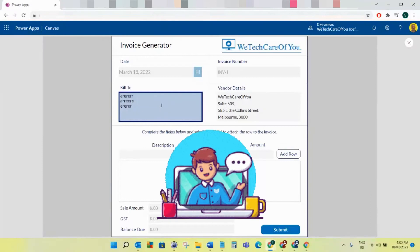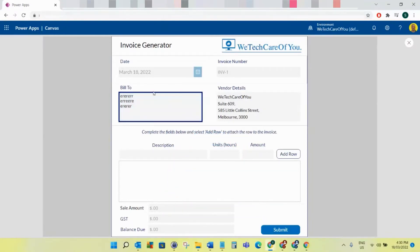Hello everyone, this is Kyle from We Tech Care Of You. Today I'm going to show you a fix to an issue using Power Apps and Power Automate Flow to generate a PDF.